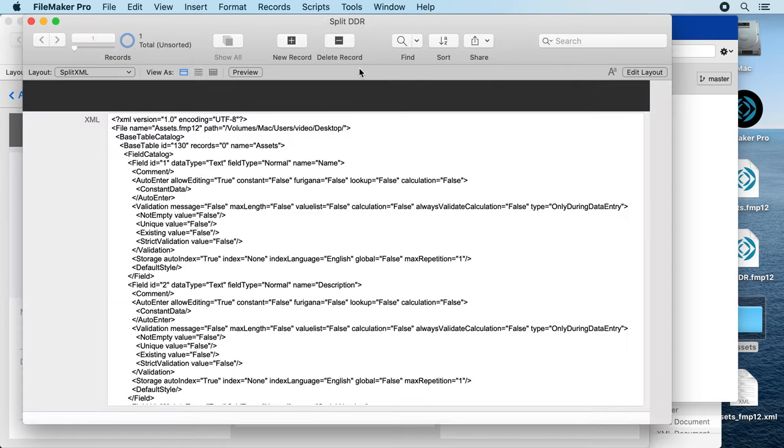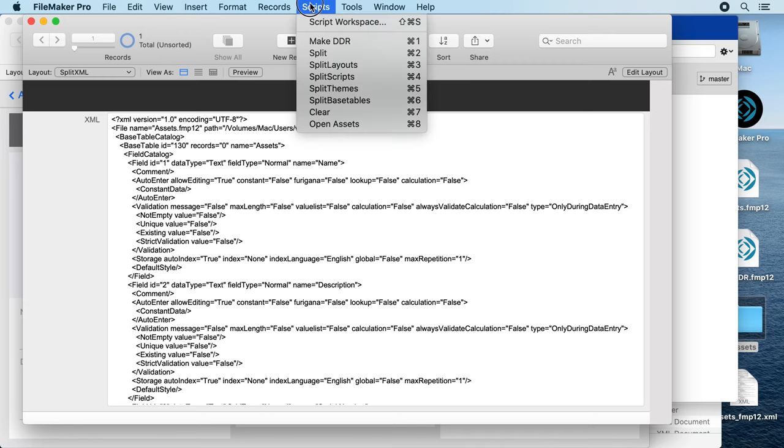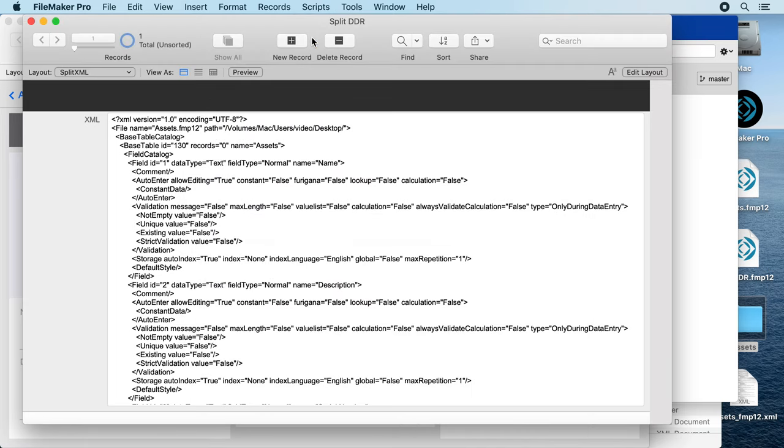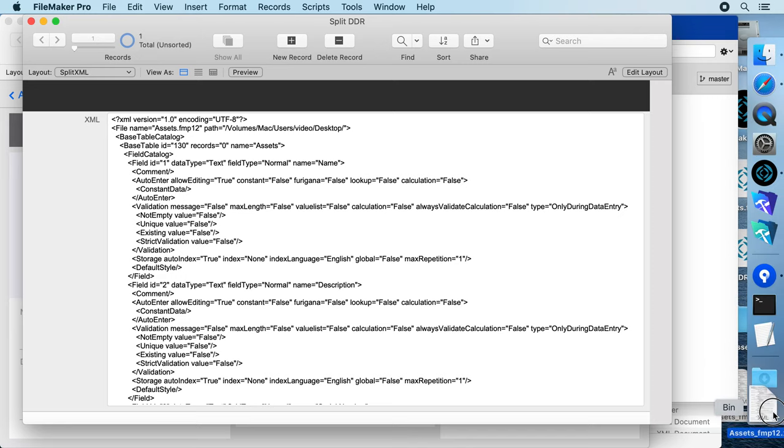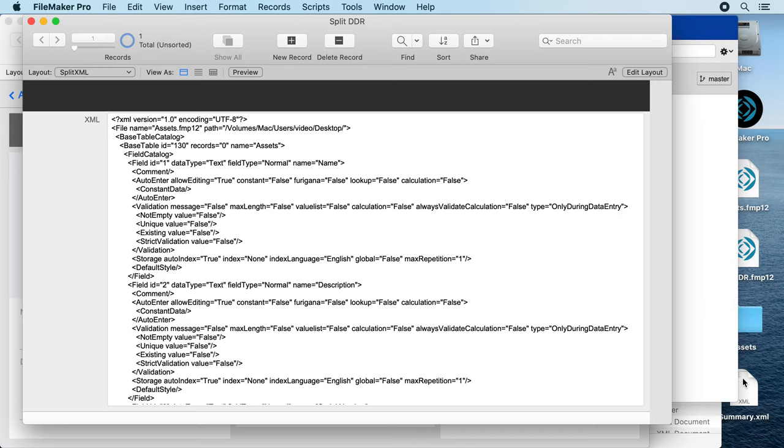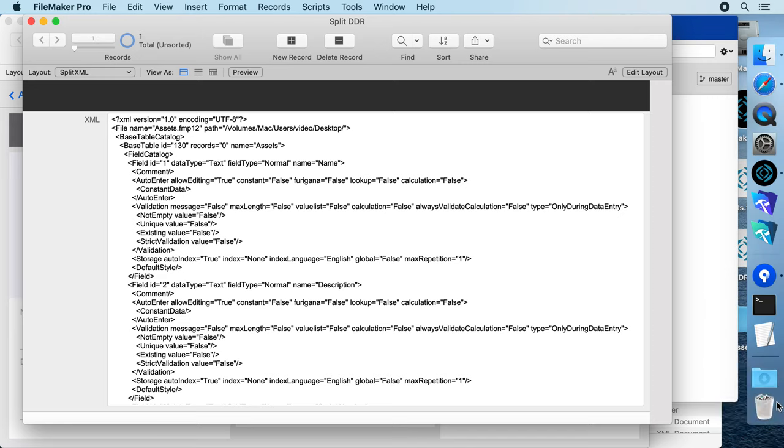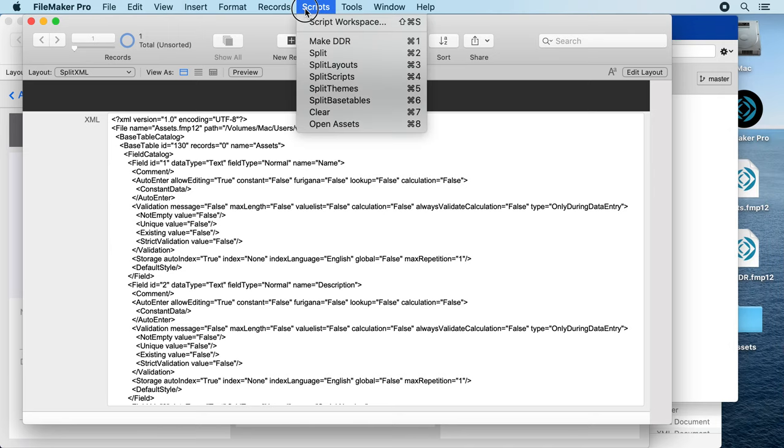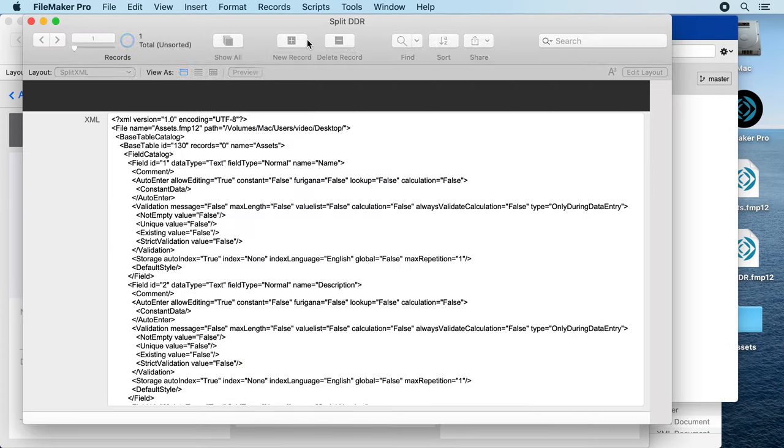Split DDR and run the DDR command again. Oh sorry, the file was there, let's trash it. That's something you could script of course. Let's run it again.